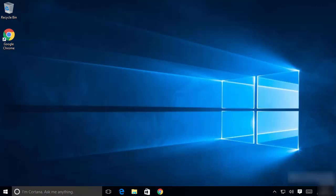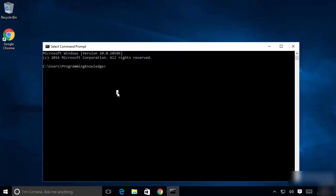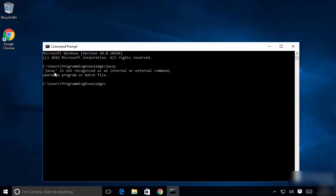In this video I'm going to show you how to download and install Java JDK on your Windows 10 operating system. First of all, we are going to check whether Java is already installed on our system or not. Just right-click on your Windows icon and click on Command Prompt. Type the command 'javac' — if it says javac is not recognized as an internal or external command, then Java JDK is not installed on your Windows 10 operating system.